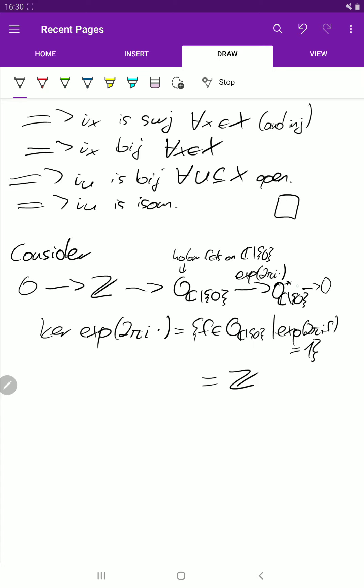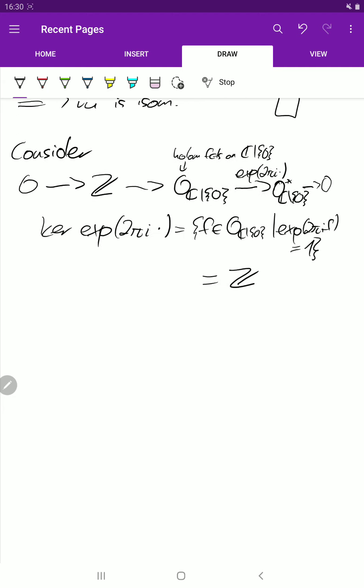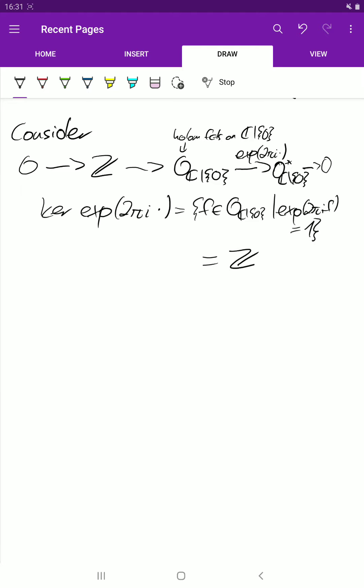For surjectivity here, what we need is that locally, any non-zero holomorphic function can be written as the exponential of some function. If we make the neighborhood small enough, we get a connected simply connected domain, and we can just take the logarithm. So the sequence is exact at the level of stalks.